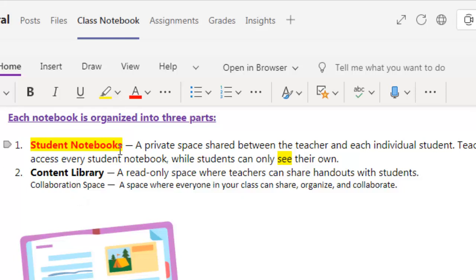Student work is done in the Student Notebook. There is a private space between student and teacher and they can collaborate with each other. Teacher can see student work but the student can only see their own work. Now, Content Library — in the Content Library it is a read-only space where the teacher can upload.